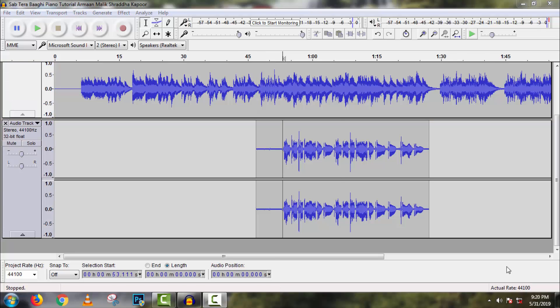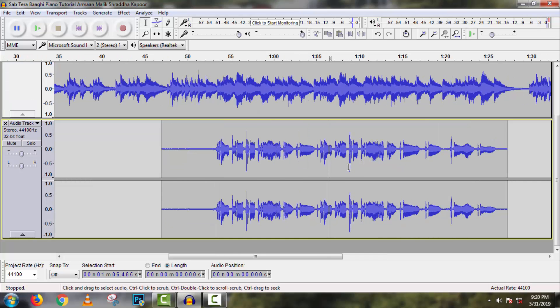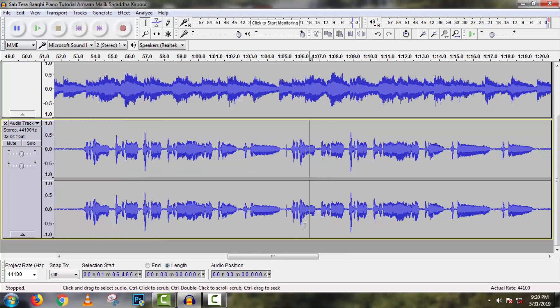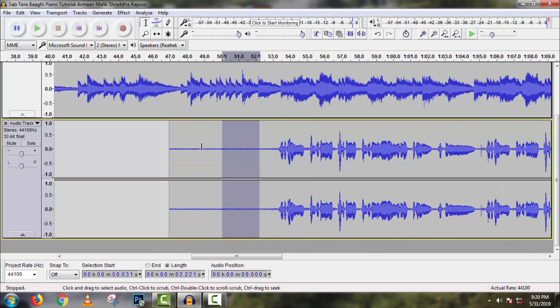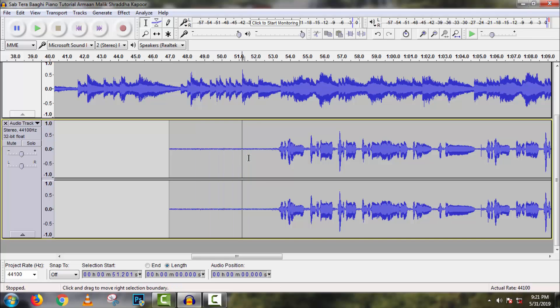For zoom in this track, press Ctrl-Alt and scroll up your mouse. It's a keyboard shortcut. Here you can see a lot of noise also recorded with my vocal, which can corrupt my voice quality.